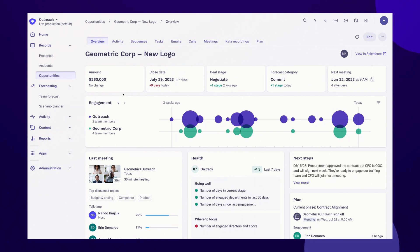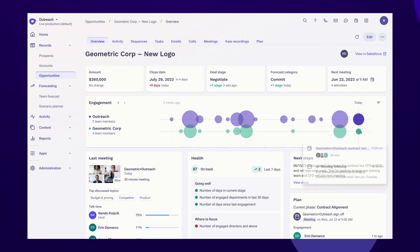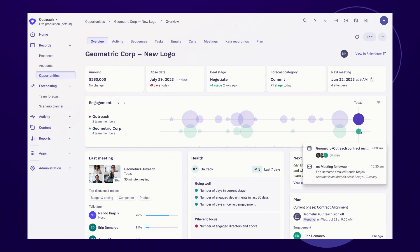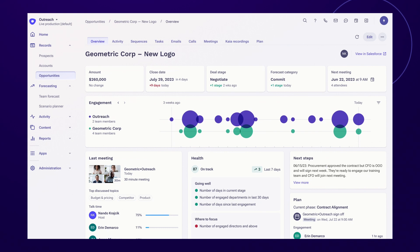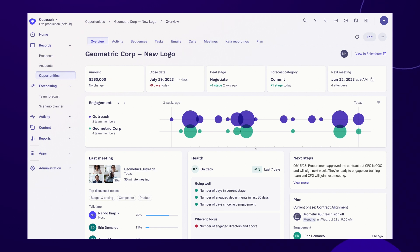After reviewing the overall health of opportunities, sellers can dig into specific deals of interest and prep for upcoming meetings by taking a quick look at deal overview. Deal overview provides a clear and succinct overview of every deal and everything that is important to that deal.